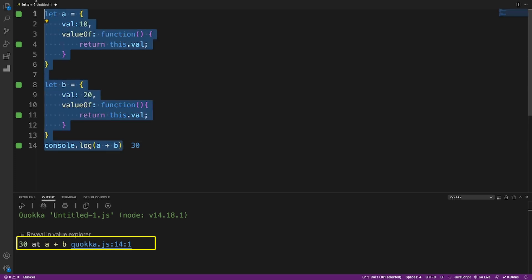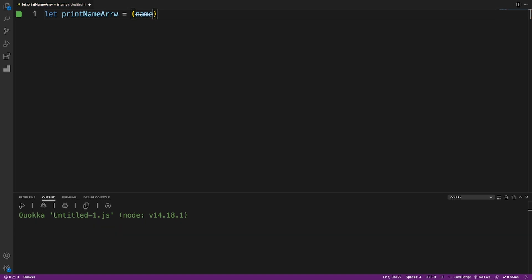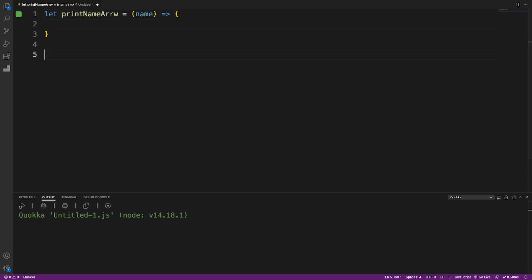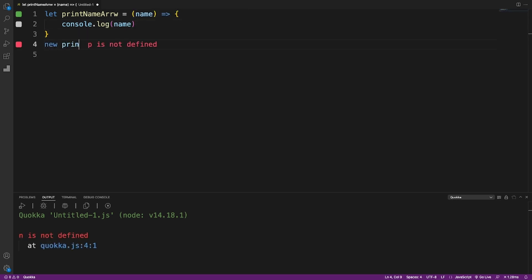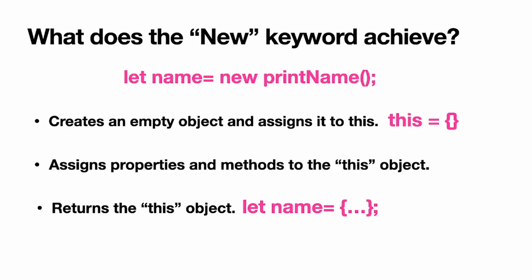One important note: new.target does not work with arrow functions because arrow functions cannot be used as constructors. Unlike normal functions, arrow functions do not have the prototype property — the property used as a blueprint for cloning and inheritance. Because of this, bindings like new.target simply do not exist for an arrow function.